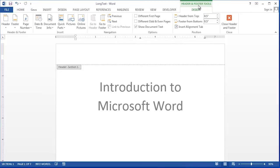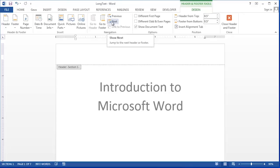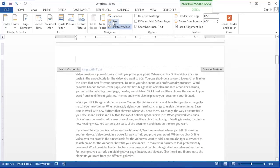Now up here on my header and footer design ribbon I have a button that says next. Next takes me to the next header in my document so I don't have to scroll for five or six pages to find it.